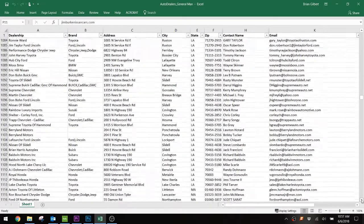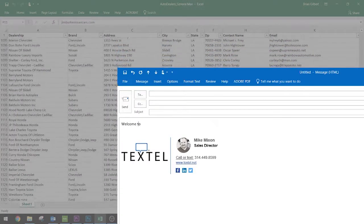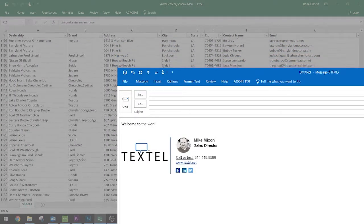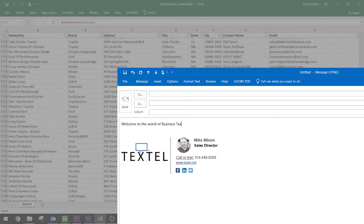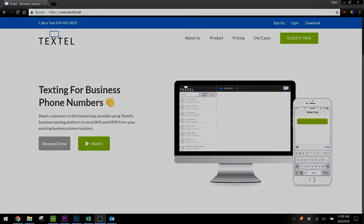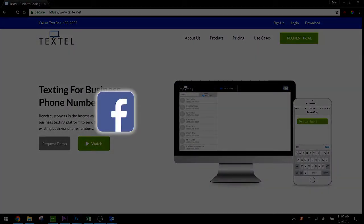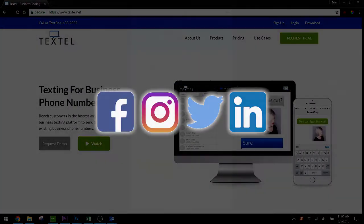We also recommend sending out an email to your customer distribution list, letting them know that they can now text you at your main number. Also, you can put a post on social media saying, hey, you can text us now at our main number.